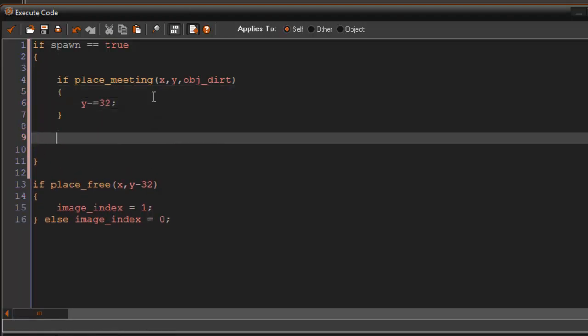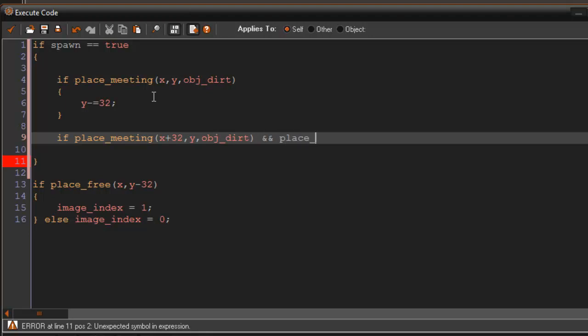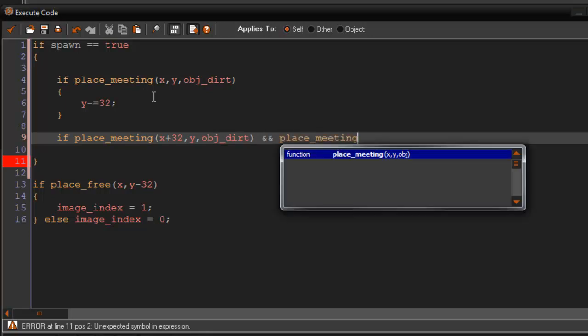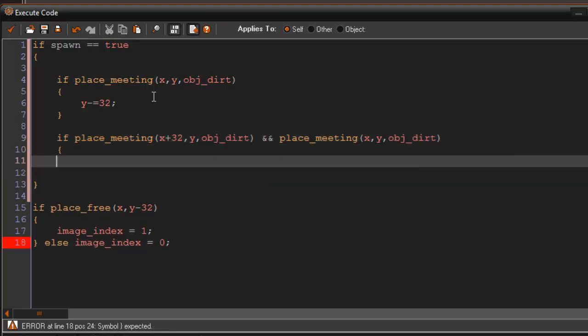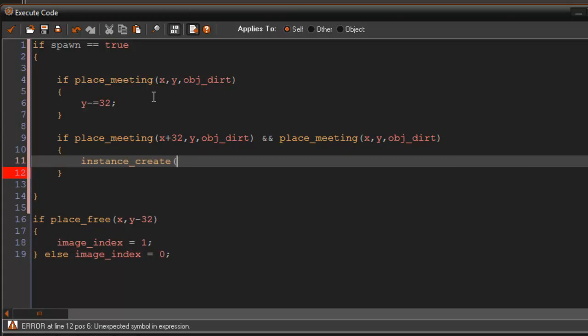And here's where we're going to add the stone. So we're going to say if place meeting x plus 32 comma y comma OBJDirt and, and place meeting x comma y comma OBJDirt, then what's going to happen is instance create x comma y comma OBJStone.